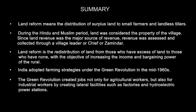India adopted farming strategies under the green revolution in the mid-1960s. The green revolution created jobs not only for agricultural workers but also for industrial workers, by creating lateral facilities such as factories and hydroelectric power stations.